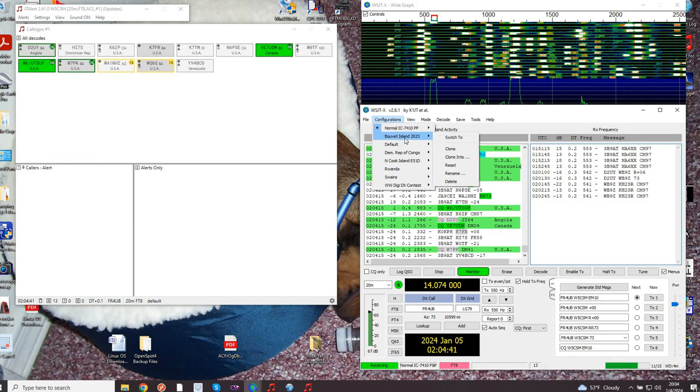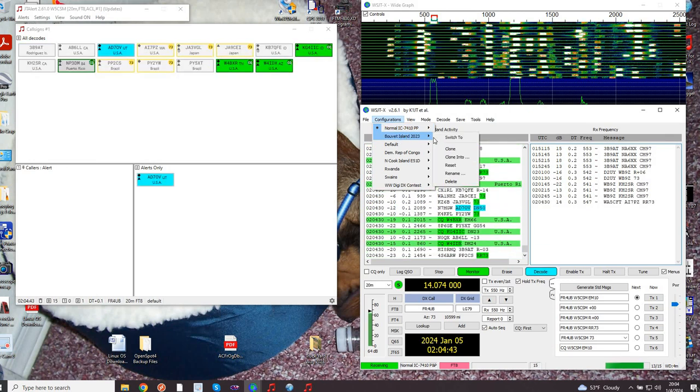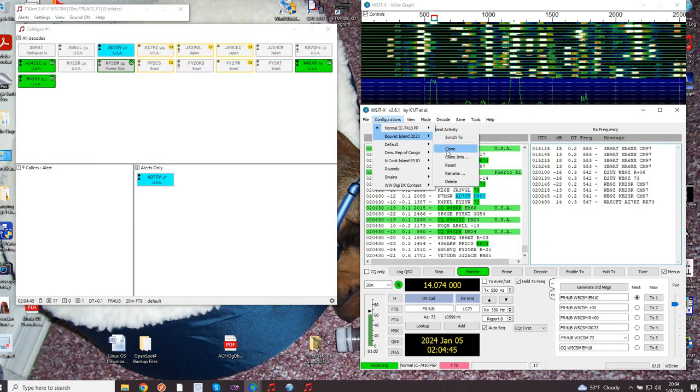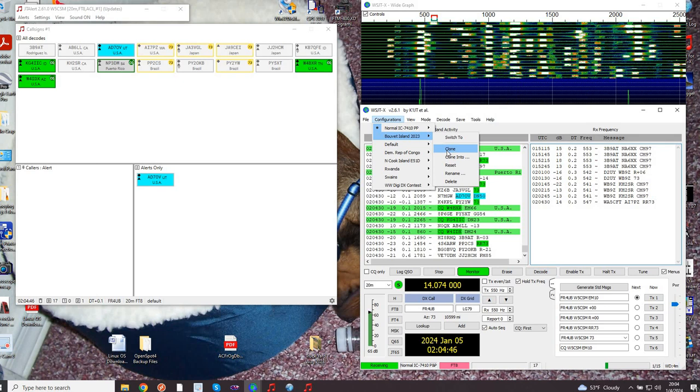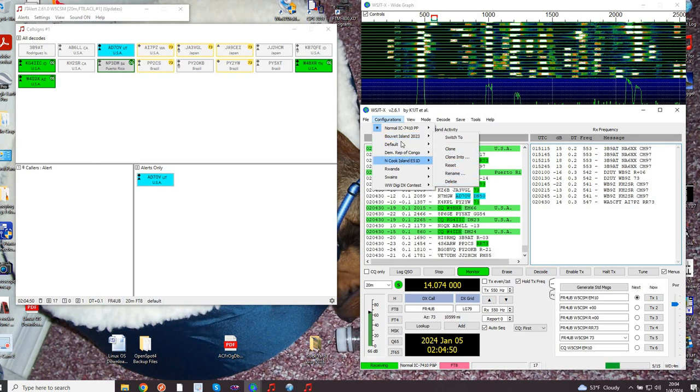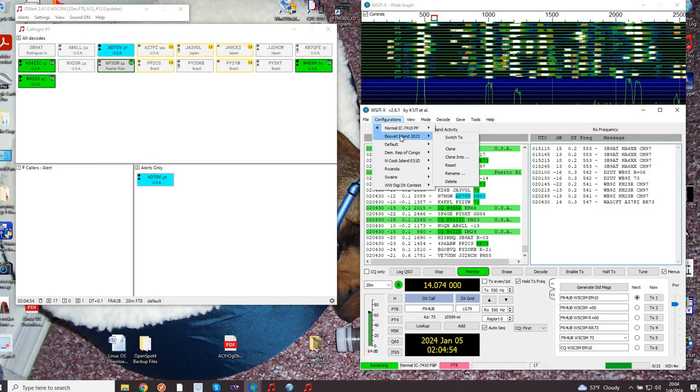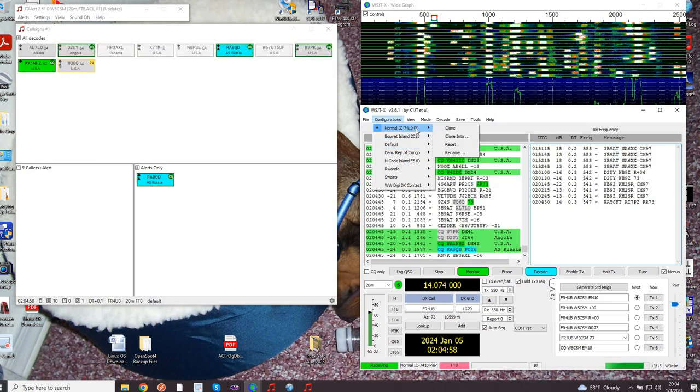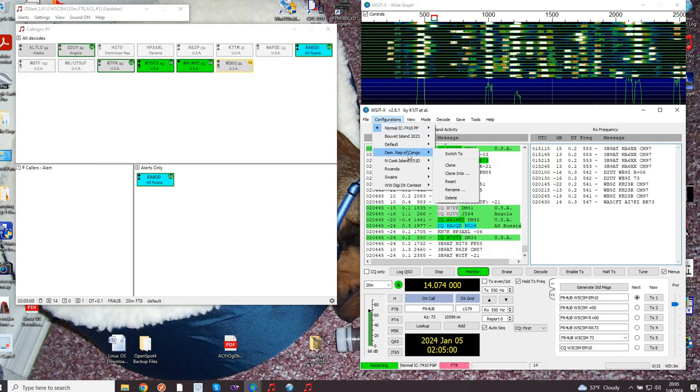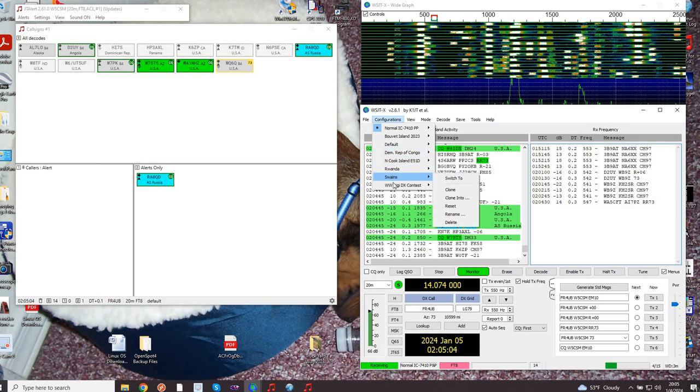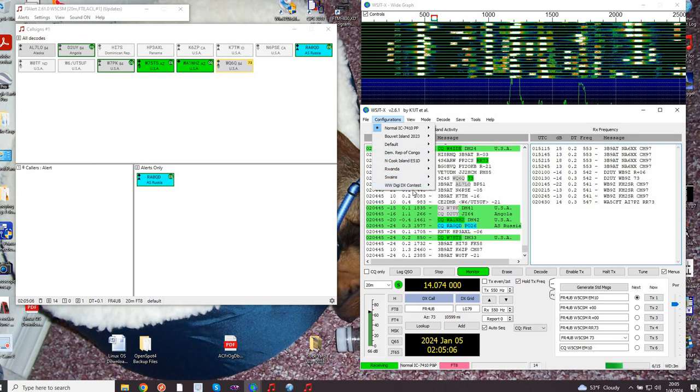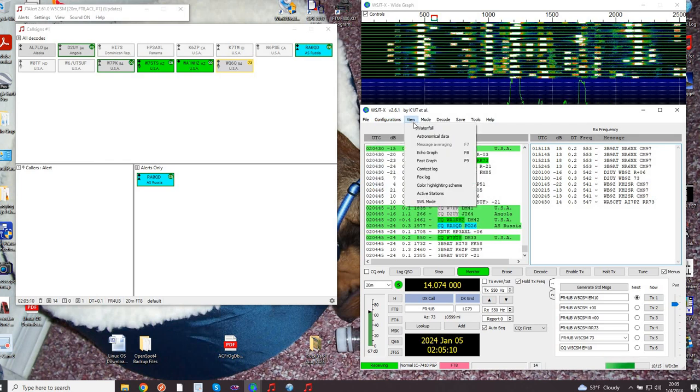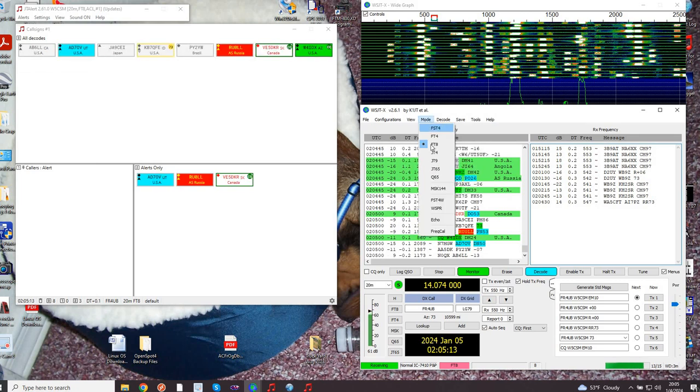I'm gonna go through configurations real quick. I've got some historic stuff here. You can switch to the configuration, clone it, reset it, rename it, delete it, whatever. 2023 Bouvet Island is a special DX-pedition. The default of course is whatever the default is. I have this one for my normal operations, Republic of the Congo DX-pedition, North Cook Island, Rwanda, Swains Island, and then the worldwide DX digital contest.